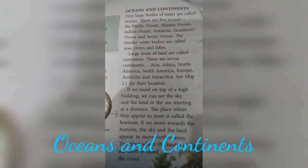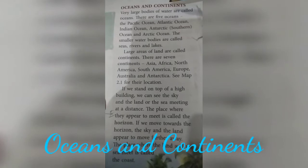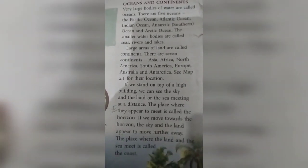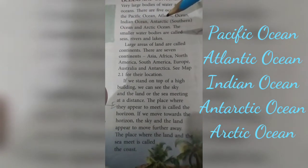Now we come to the last topic of the chapter: oceans and continents. Very large water bodies are called oceans. There are five main oceans: the Pacific Ocean, the Atlantic Ocean, the Indian Ocean, the Antarctic Ocean, and the Arctic Ocean.